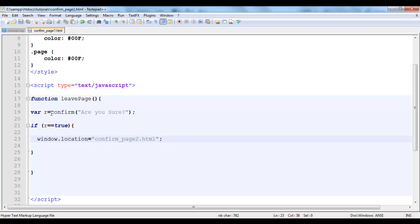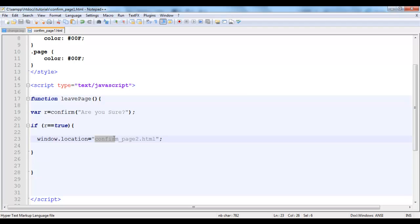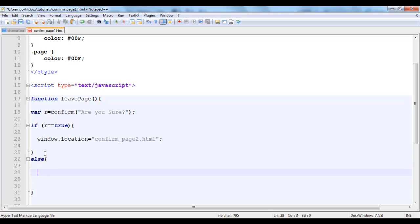And it's going to be stored in this variable. And now I'm testing the value of r. If r is equal to true then simply take me to this address. Take me to confirm page 2.html using the window.location property. And then else I'll just simply return false.